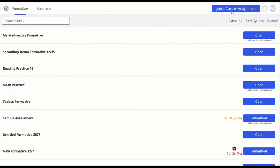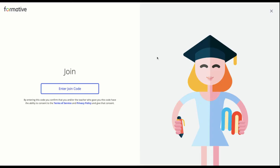You can join a teacher's class by clicking Join a Class or Assignment and entering the join code your teacher gives you.